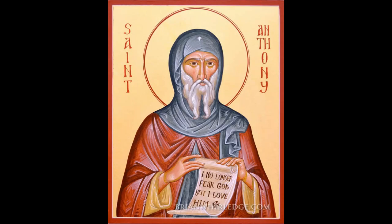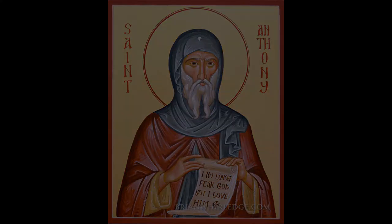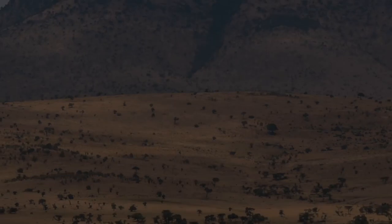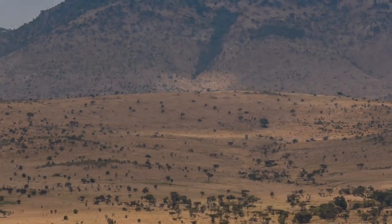Anthony the Great, called the Father of Monks, was born in Central Egypt about the year 251, the son of peasant farmers who were Christian.